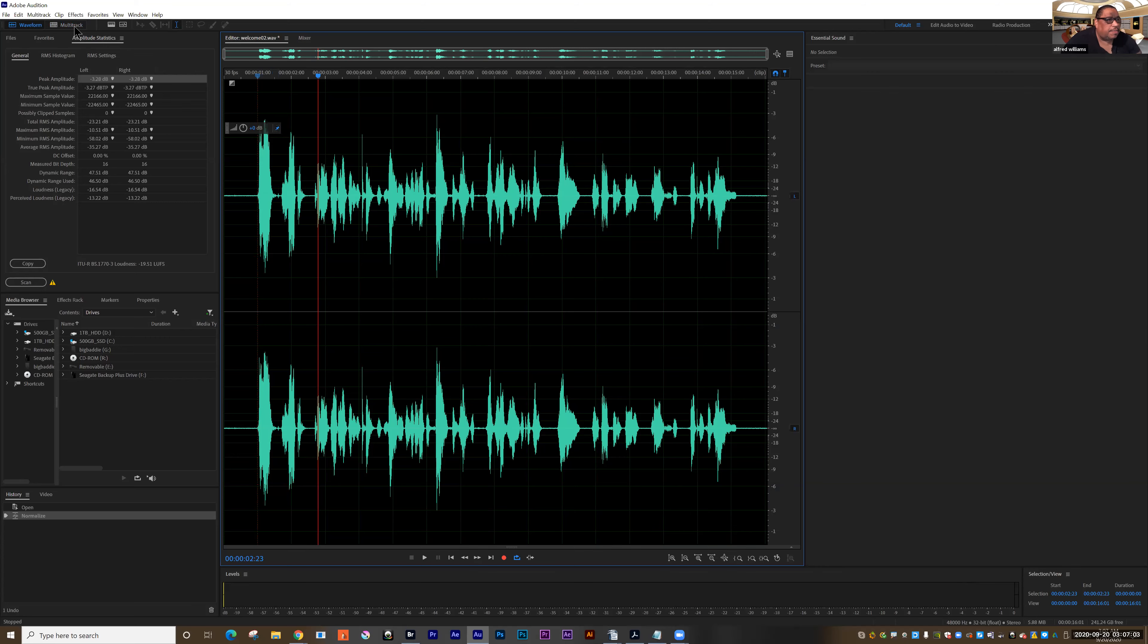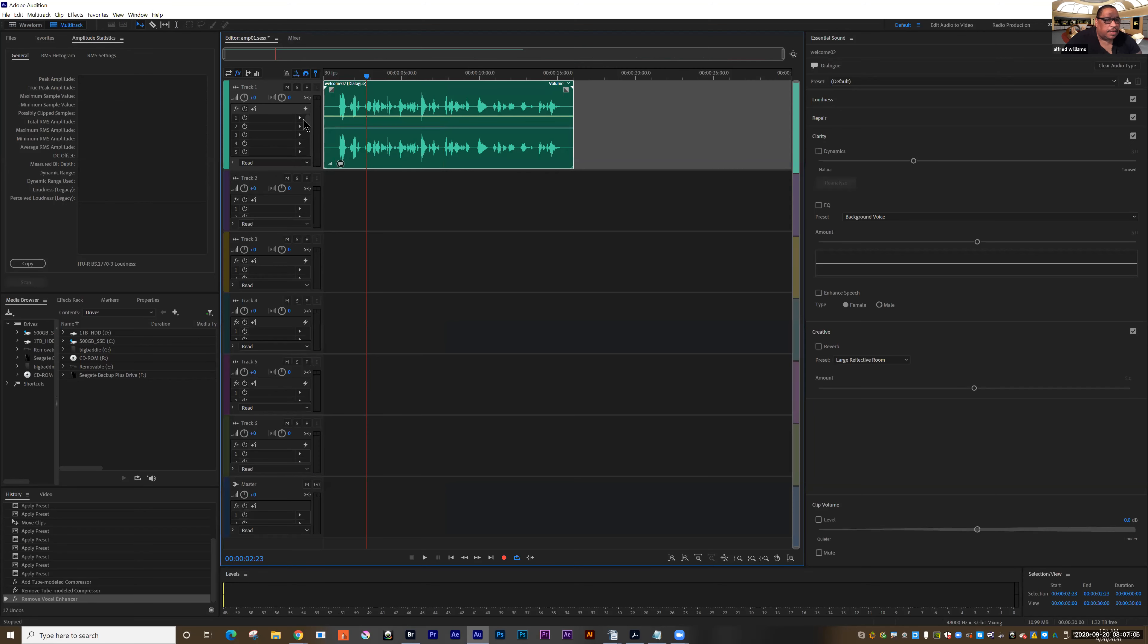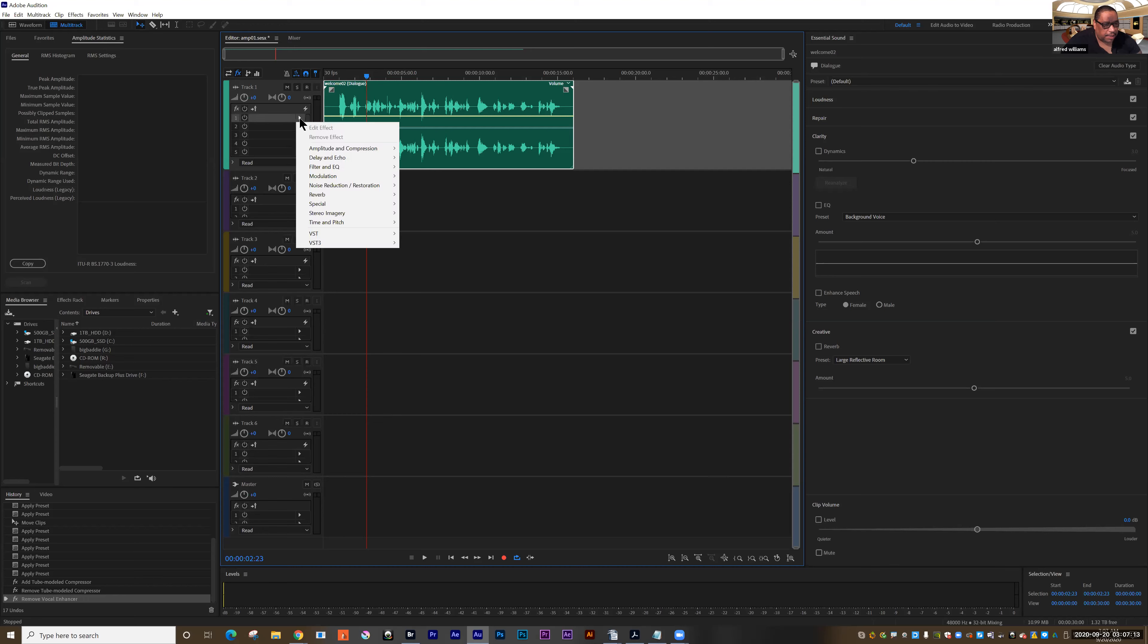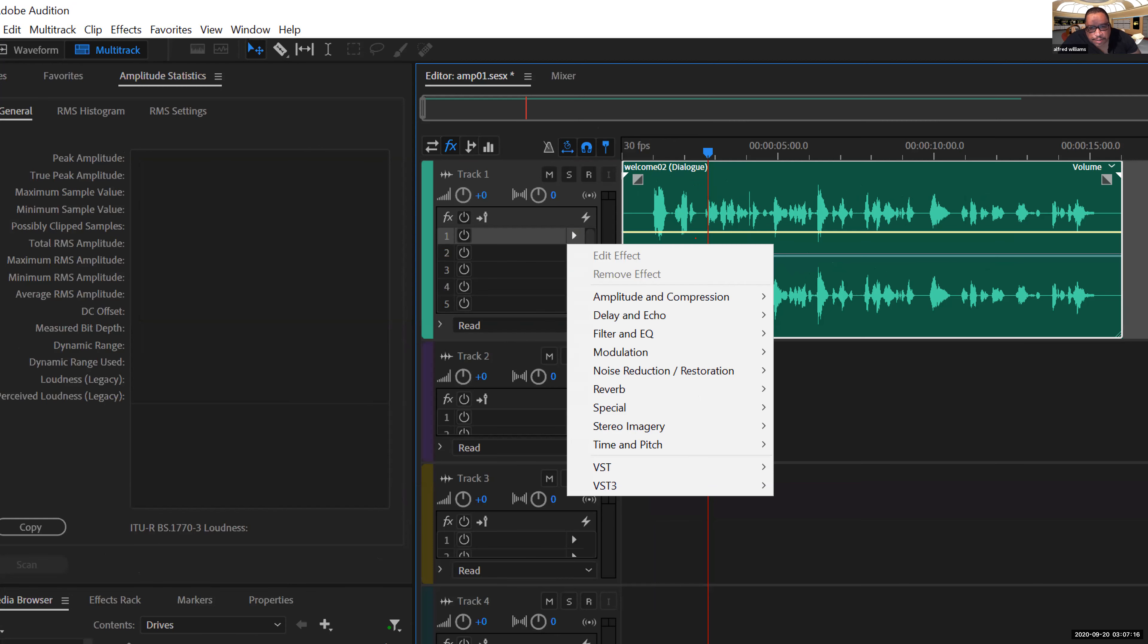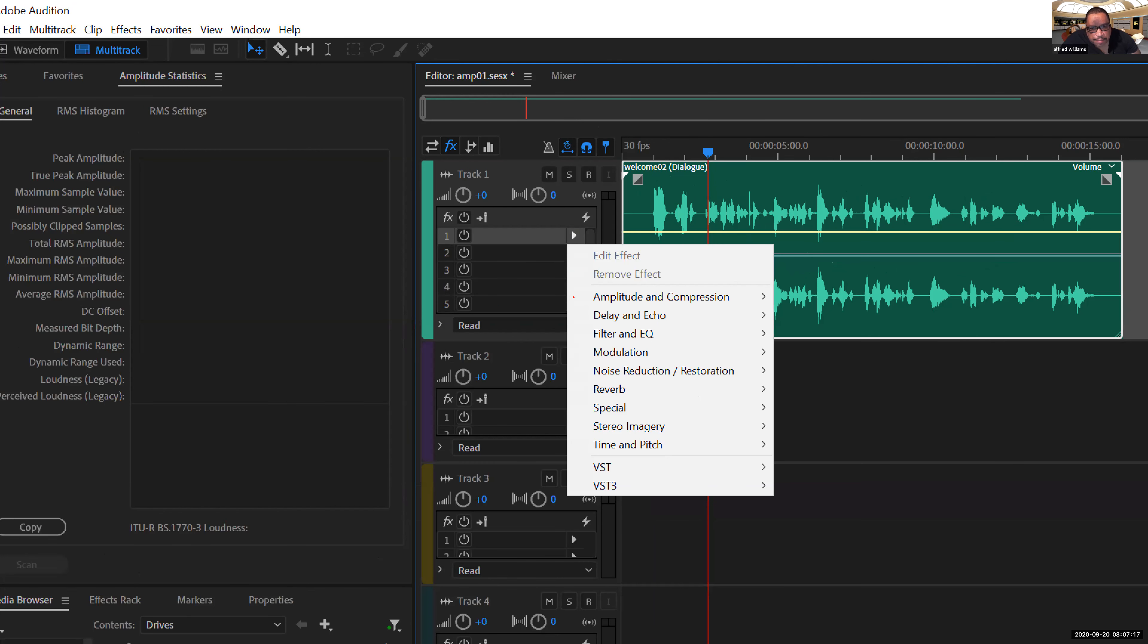Now let's jump back into multitrack and let's look at some different ways to compress. So I'm going to click that button right there, go to amplitude and compression.